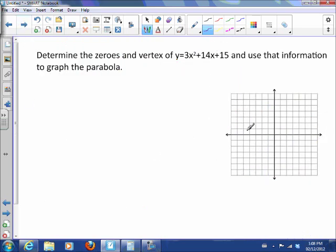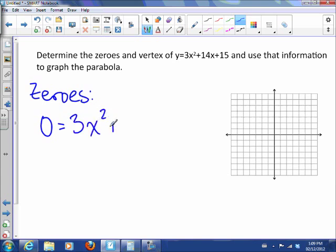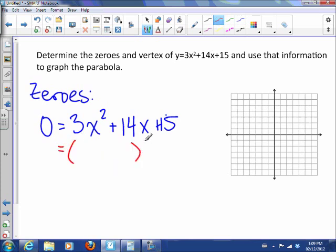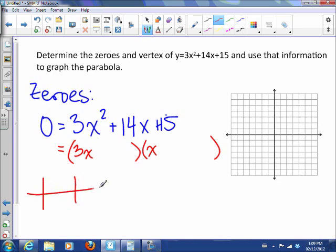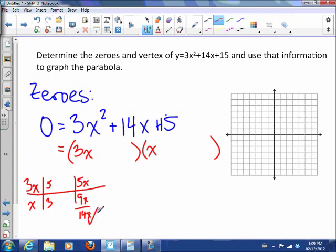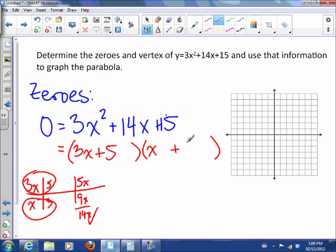Let's try one more example. Determine the zeros and vertex and use that information to graph the parabola. To find the zeros, we let y equal 0. We have to use complex factoring because there is no common factor. We get 3x and x as the leading terms, and trying 5 and 3 gives 5x plus 9x equals 14x — which works. So our factors are (3x plus 5) and (x plus 3).